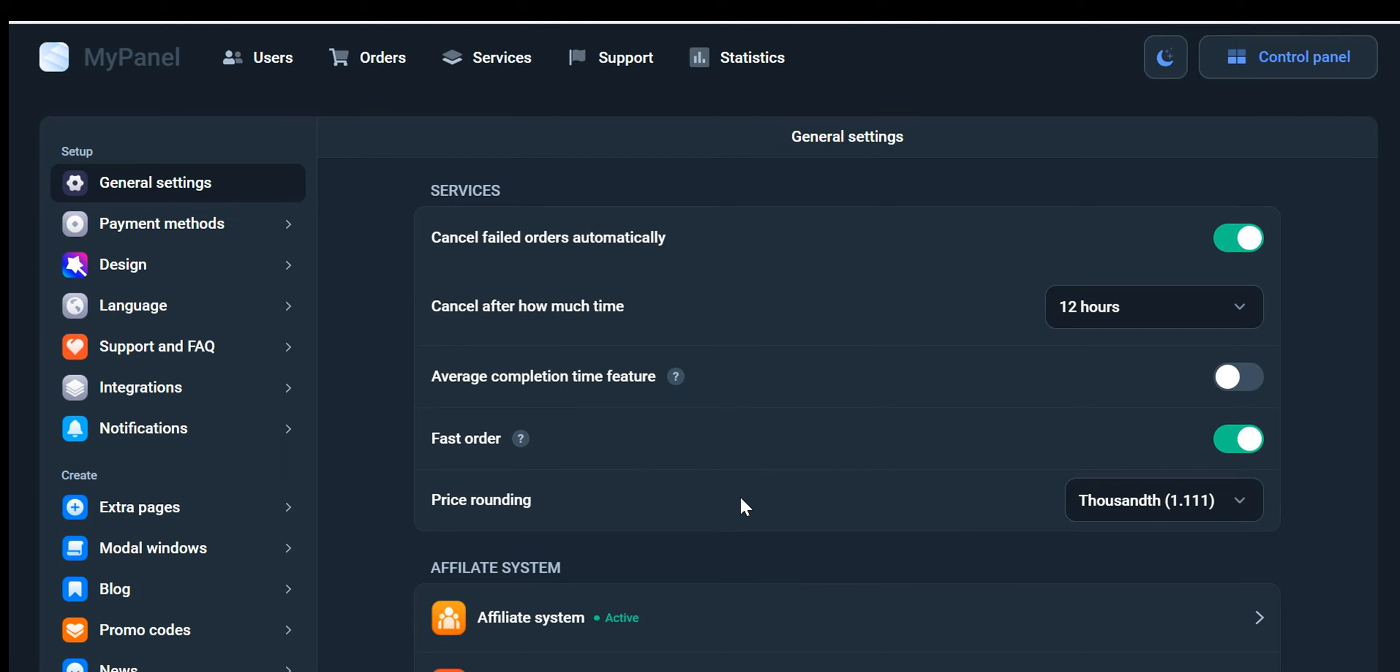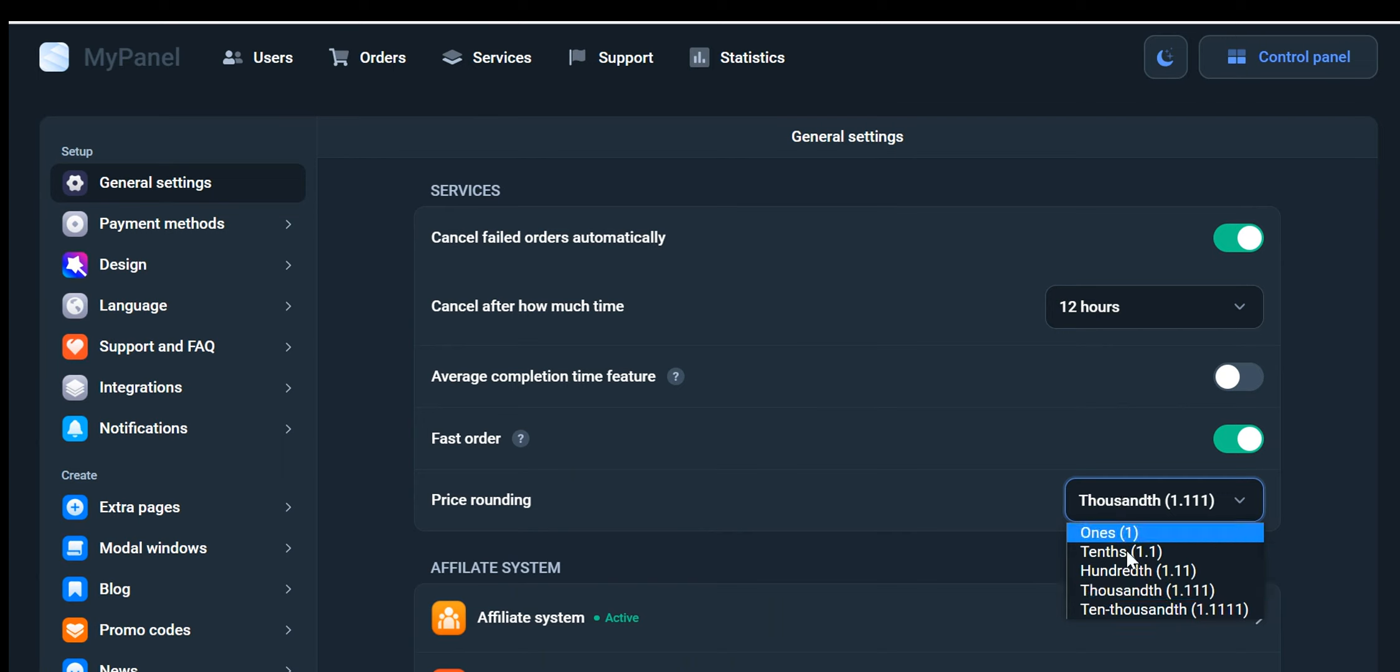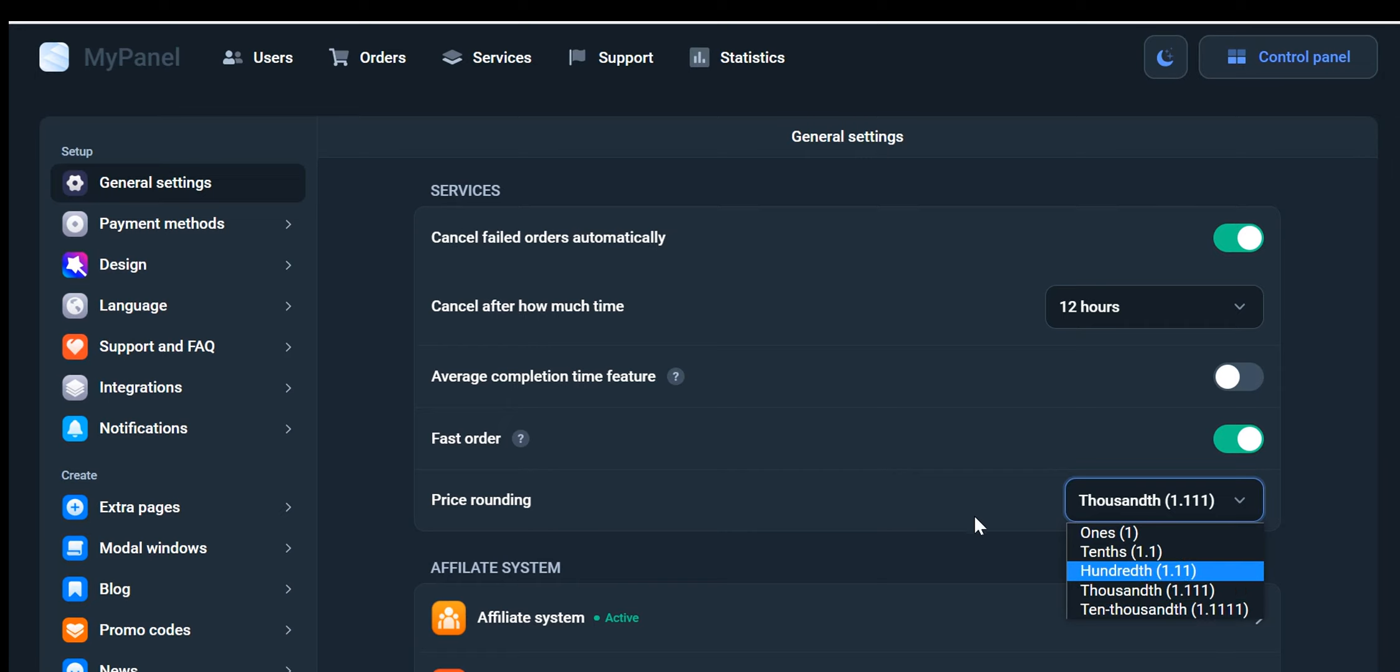Lastly, we have the Round the Price option, which offers a remarkable degree of control over how prices are displayed on your website. With this feature, you can specify the number of digits that appear after the decimal point. This level of precision customization ensures that your product prices are presented in a manner that aligns with your branding and pricing strategies.